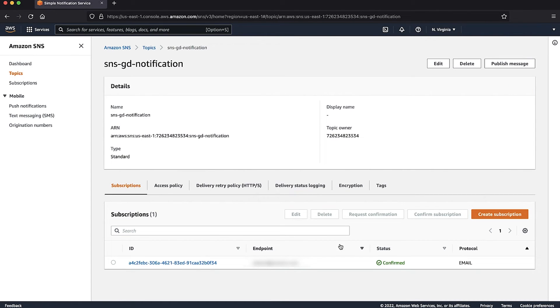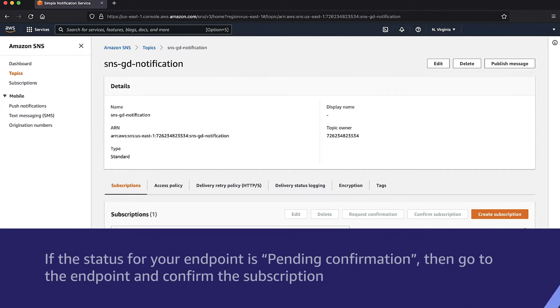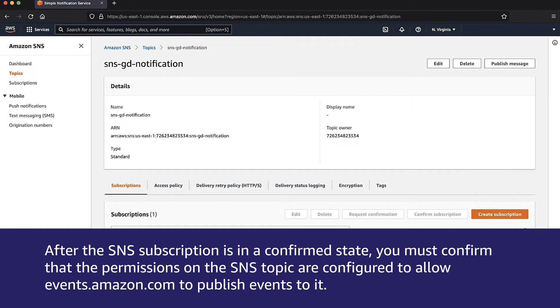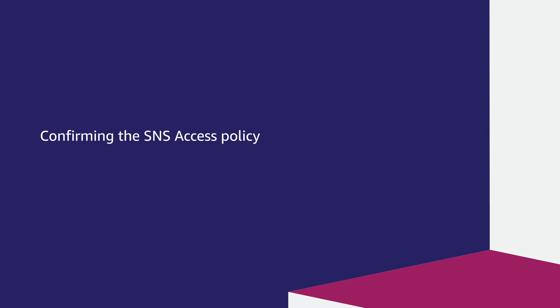For your Amazon SNS subscription ID, verify that the status is confirmed. If the status of your endpoint is pending confirmation, then go to the endpoint and confirm the subscription. After the SNS subscription is in the confirmed state, you must confirm that the permissions on the SNS topic are configured to allow events.amazon.com to publish events to it.